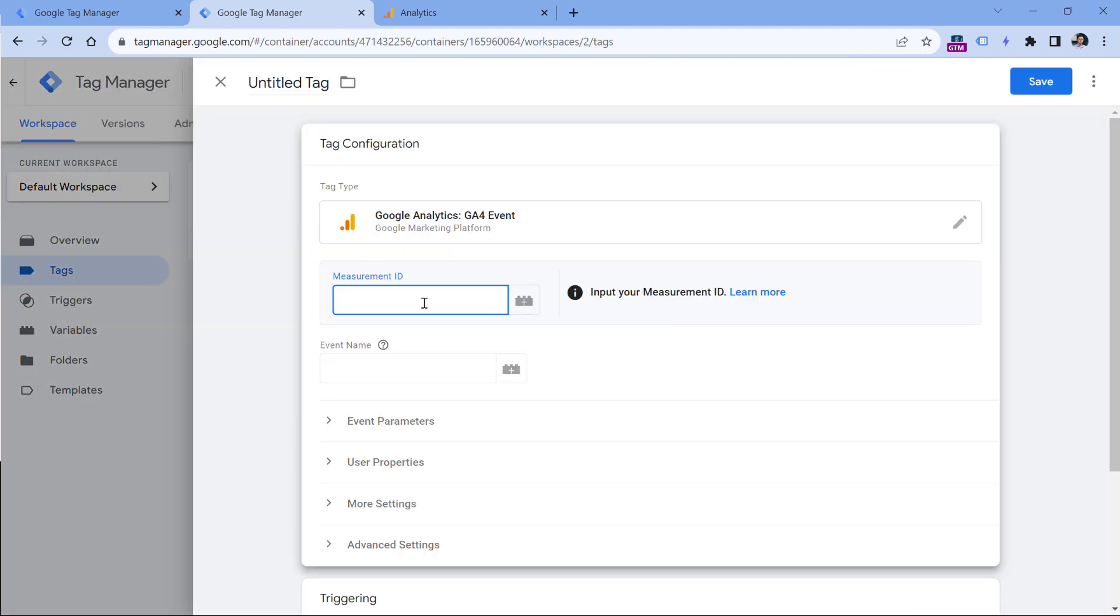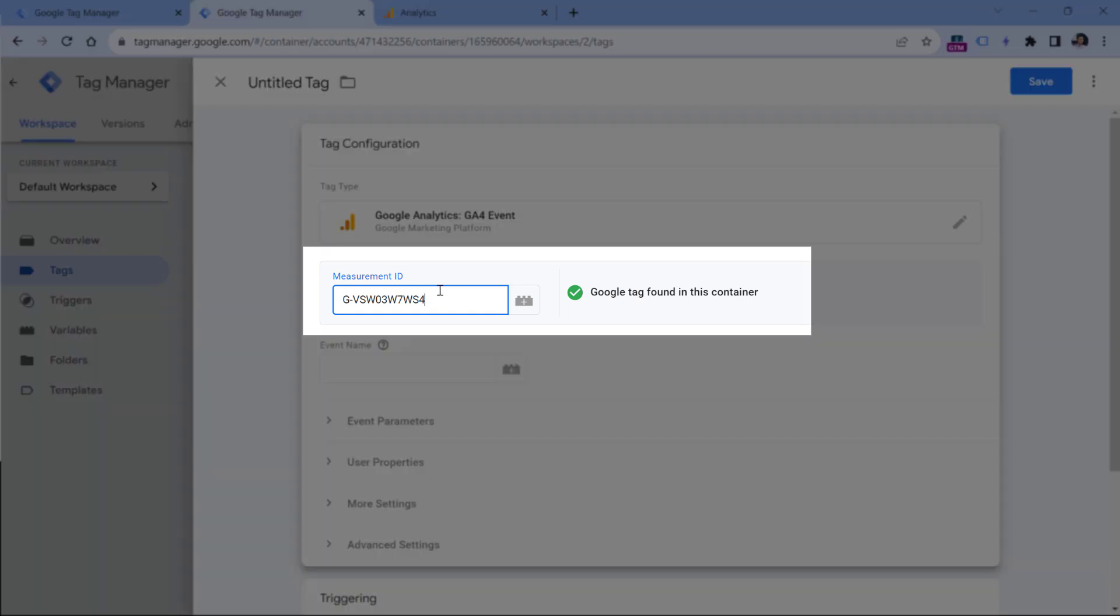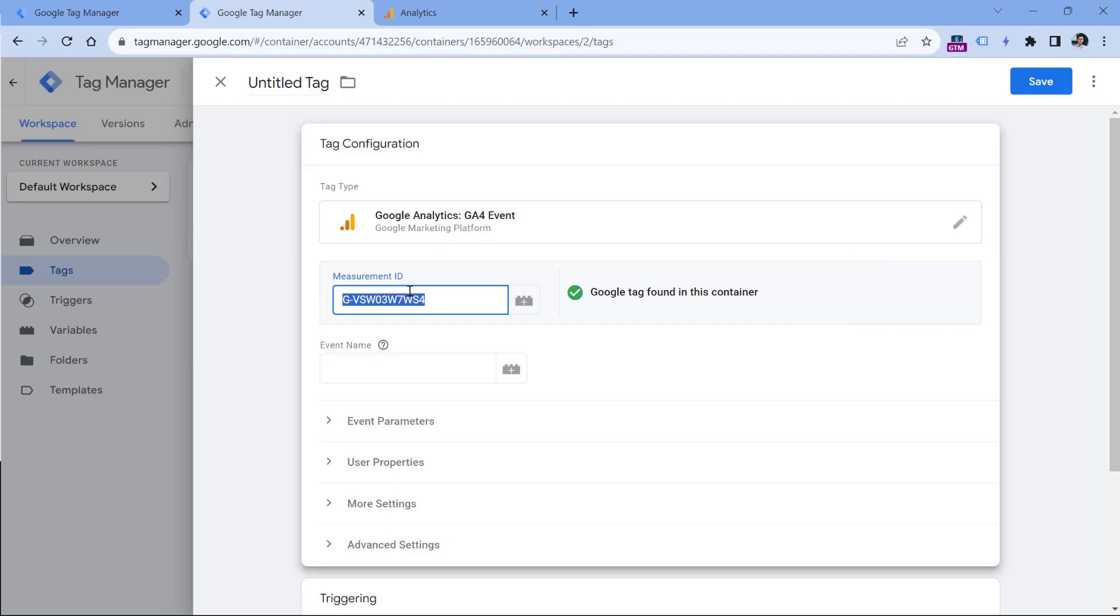Here, you should paste the same measurement ID that you entered in the Google Tag previously created. Once you enter it, Google Tag Manager will look for a Google Tag in the container using the same measurement ID. But in the future, if you plan to have more GA4 event tags, you will need to paste this measurement ID over and over again.